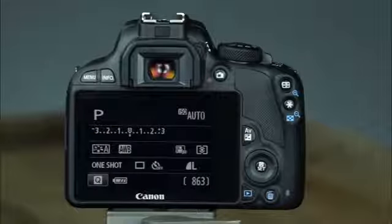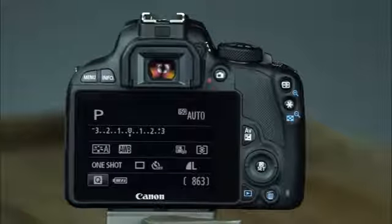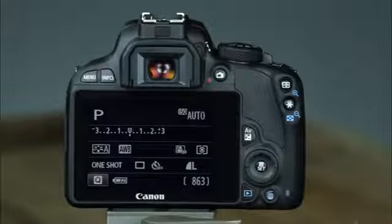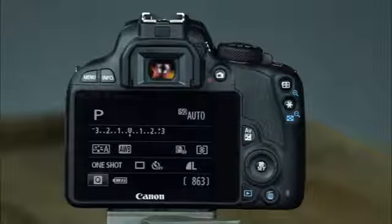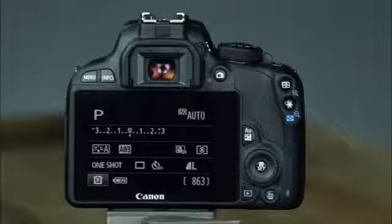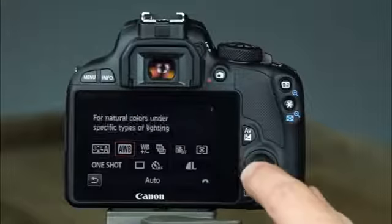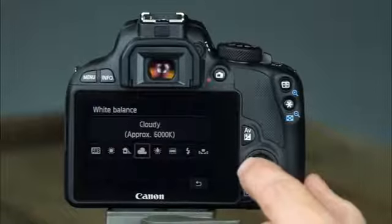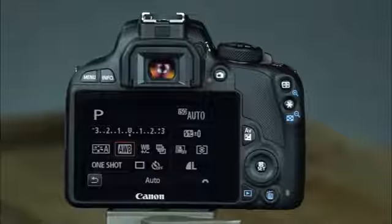Below the aperture/exposure compensation button are the cross keys, used for navigating the menu system, scrolling through images in playback, and accessing information in the shooting settings display. The set button confirms selections on the LCD screen and also functions as the quick control button. With the camera's quick control feature, you can gain access to the camera's settings on the LCD. After pressing the quick control button, use the cross keys to navigate to different camera settings, then press the quick control/set button to view the options. You can also use the touch screen to access settings in the quick control screen.